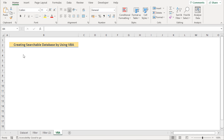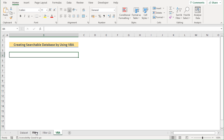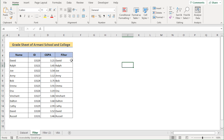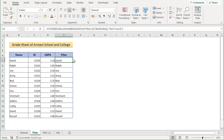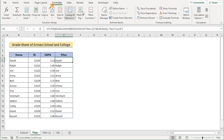Now we want to create a searchable database using VBA code. To do that, we'll take the help of our previous method in the Filter workbook. We'll go to the Filter workbook where we have the E5 cell using the combination of the FILTER, ISNUMBER, and SEARCH functions.